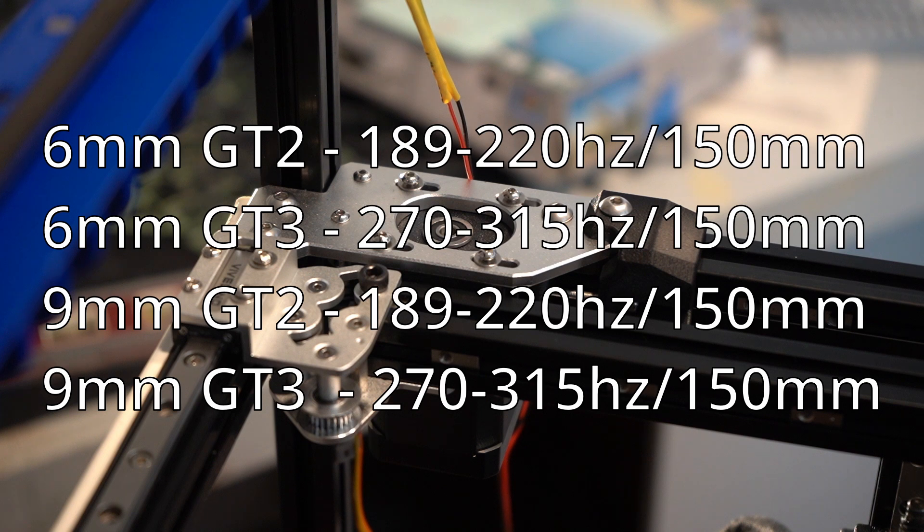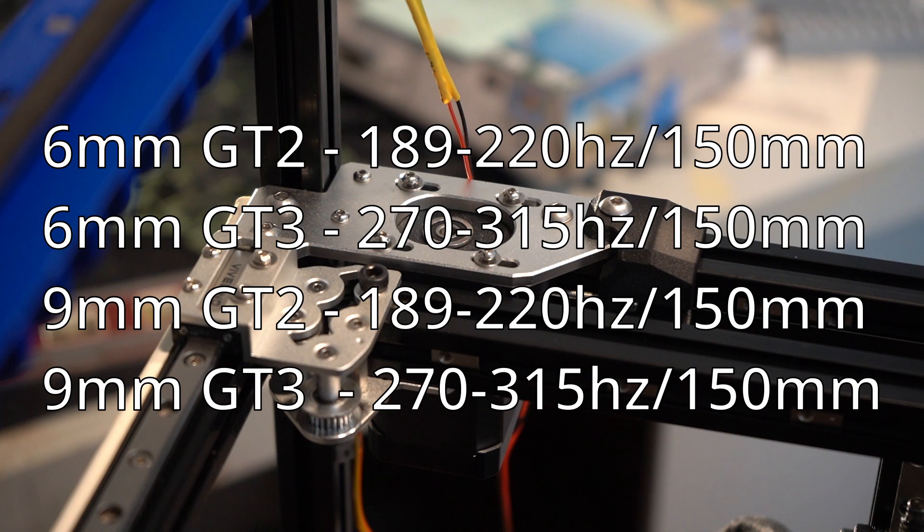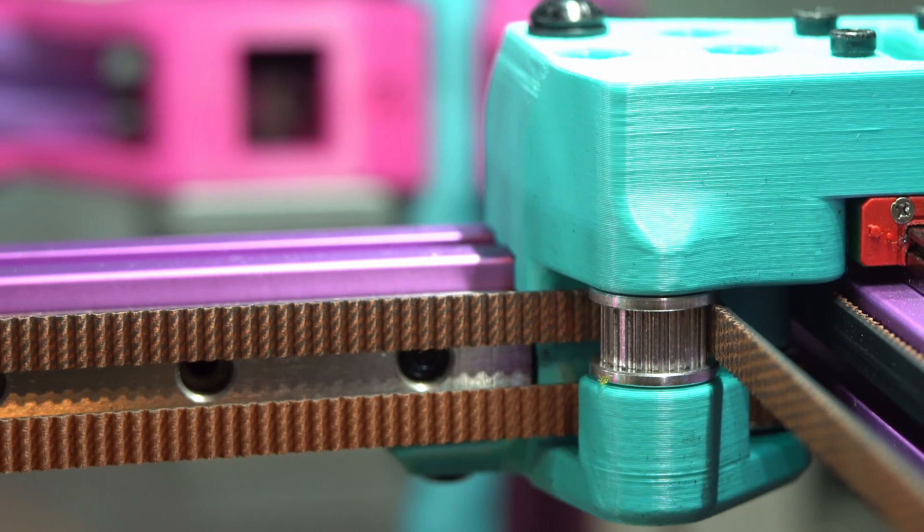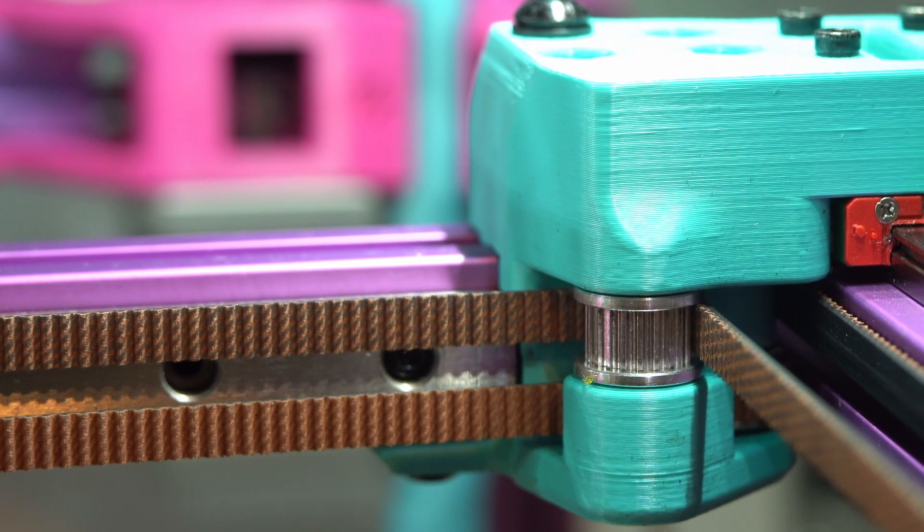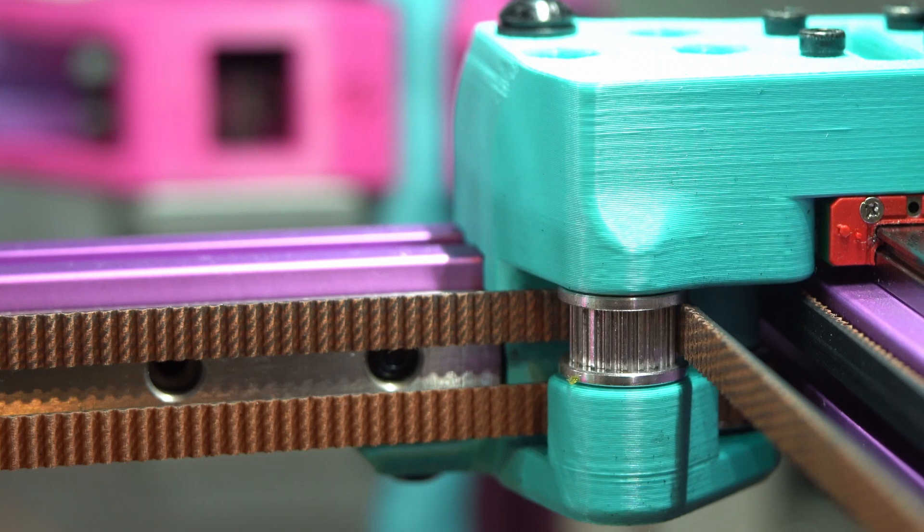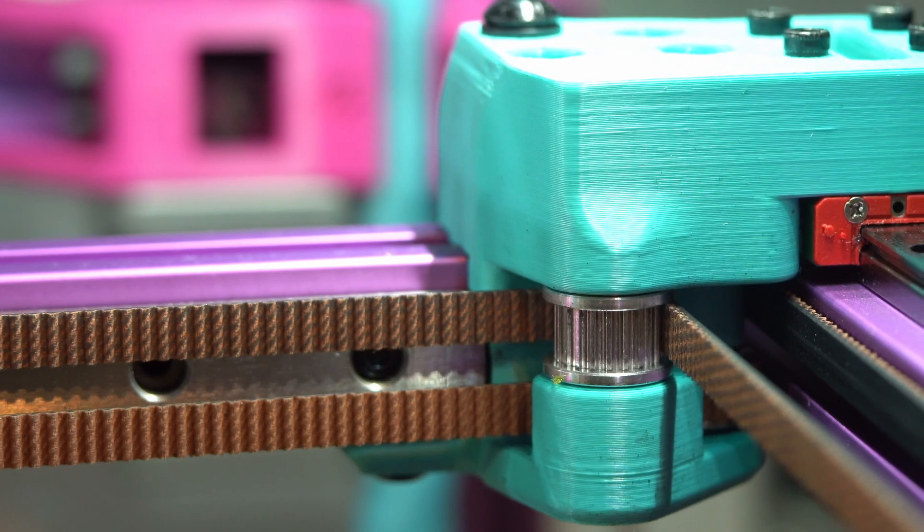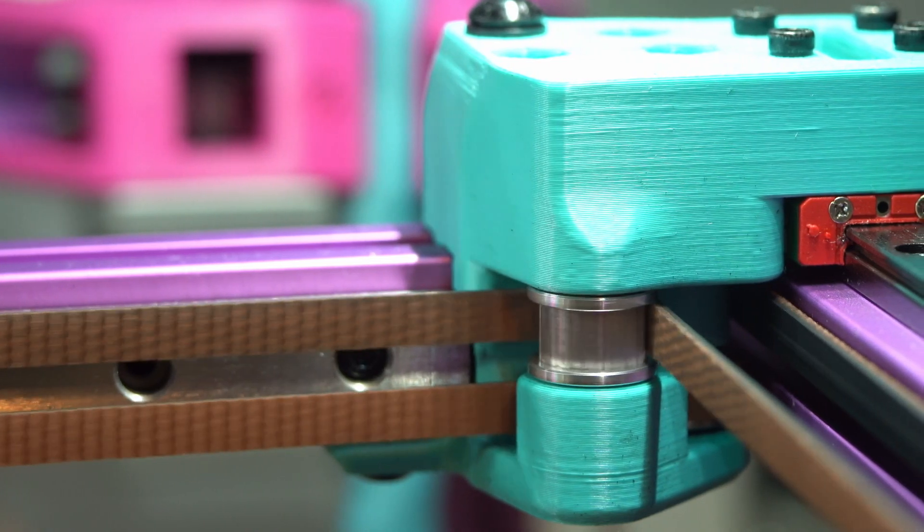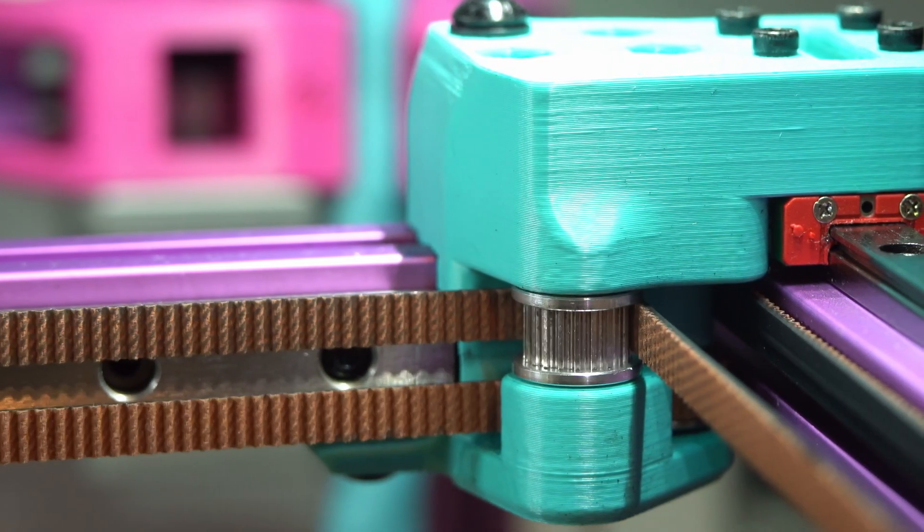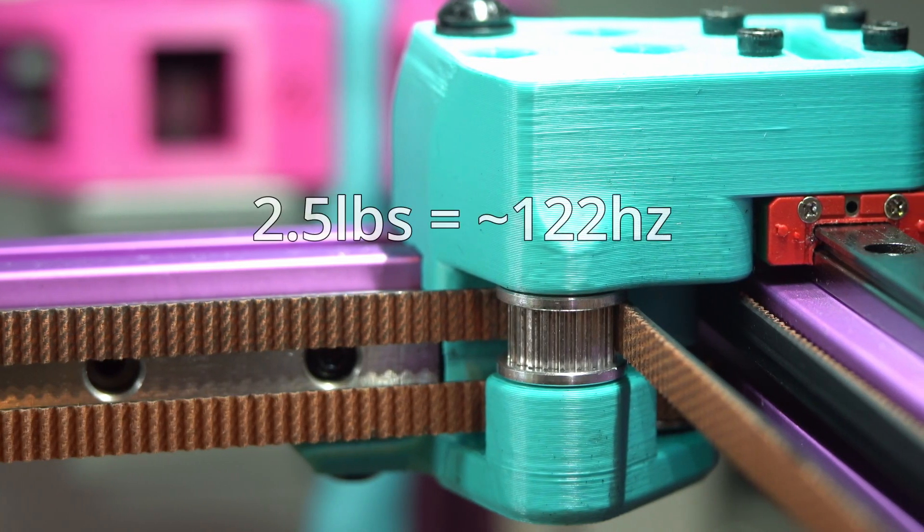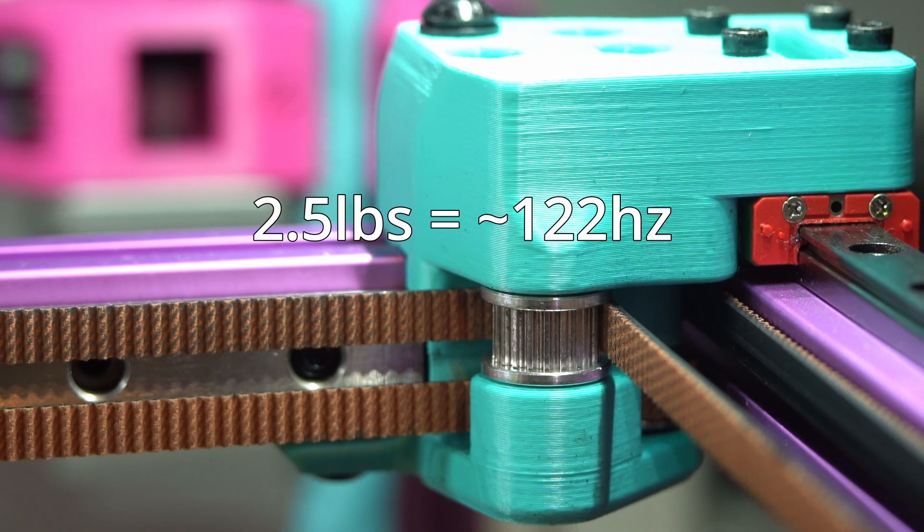For your convenience, here is the spec tension of some common belt types you may be working with in hertz as well. There is a really great online calculator that makes finding these values easy, and I'll have a link to it in the description so you can play around with it. Of course, these values only apply if you have proper double shear support. If you don't, you'll want to stick with around two and a half pounds of tension as a safe limit for your machine.